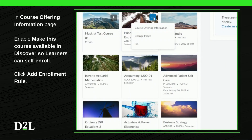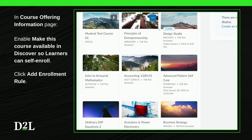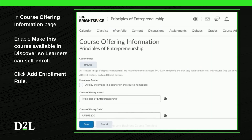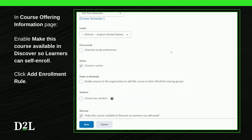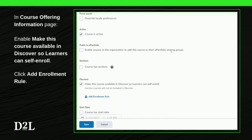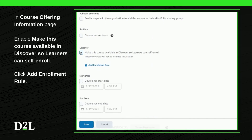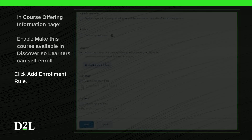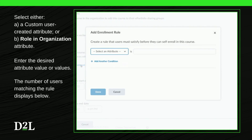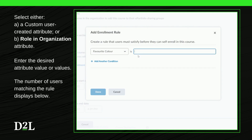Navigate to your course offering information page and scroll down to the checkbox 'Make this course available in Discover so learners can self-enroll.' Click this checkbox to enable it. Then select either a custom user-created attribute or role and organization, and enter the desired attribute value in the field.